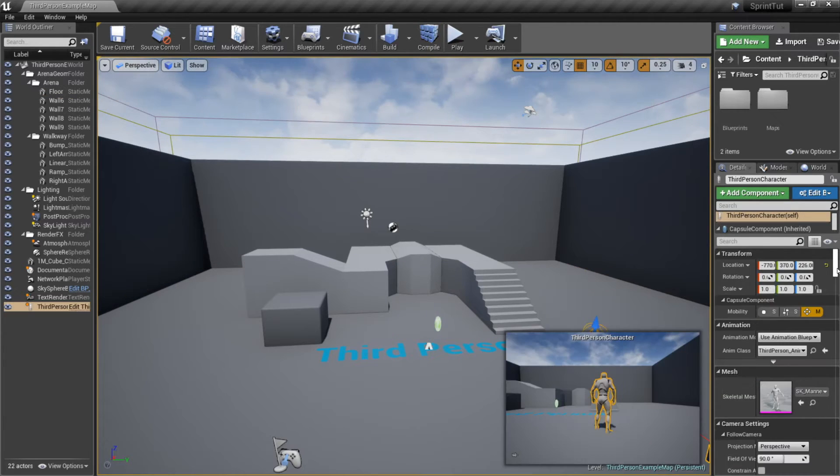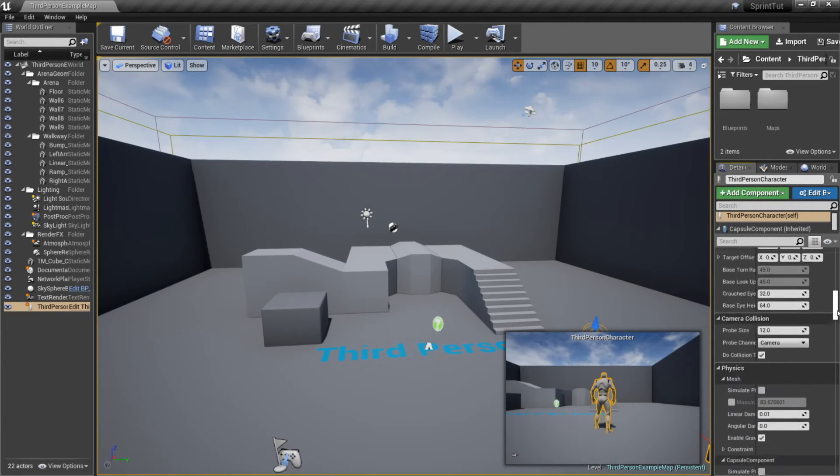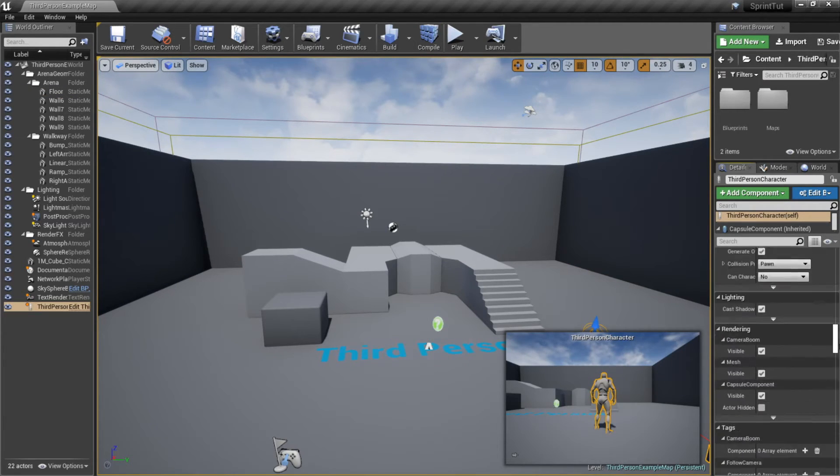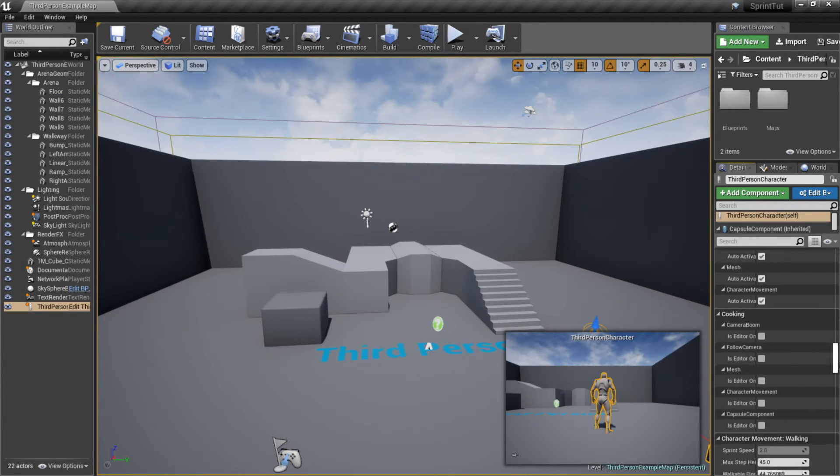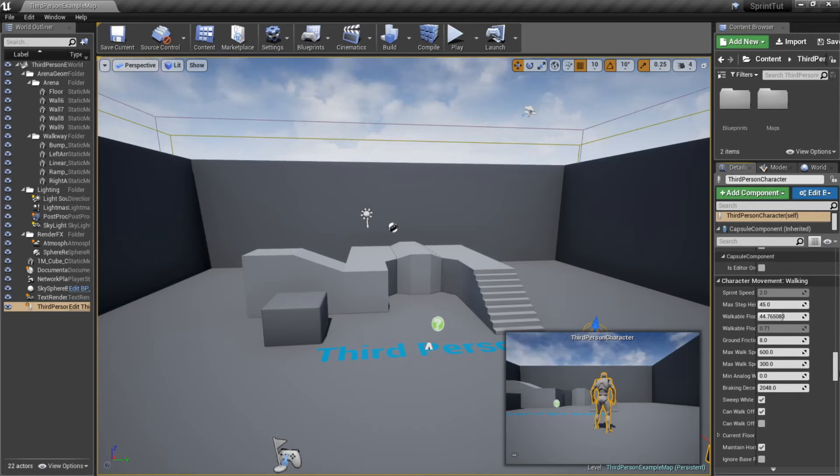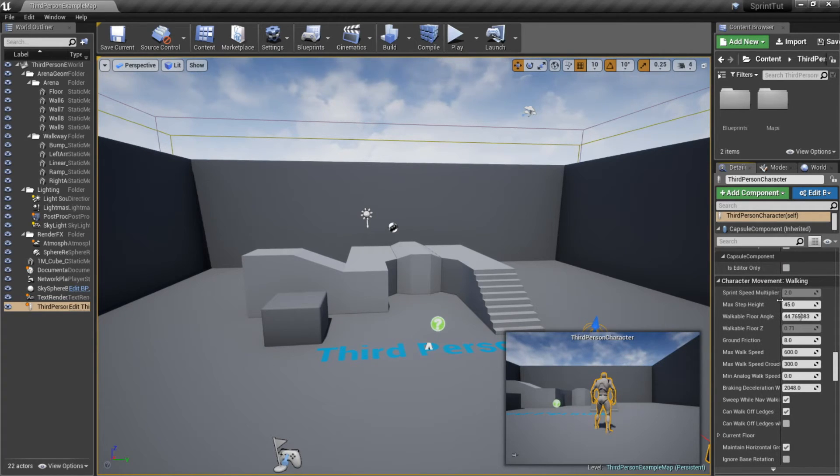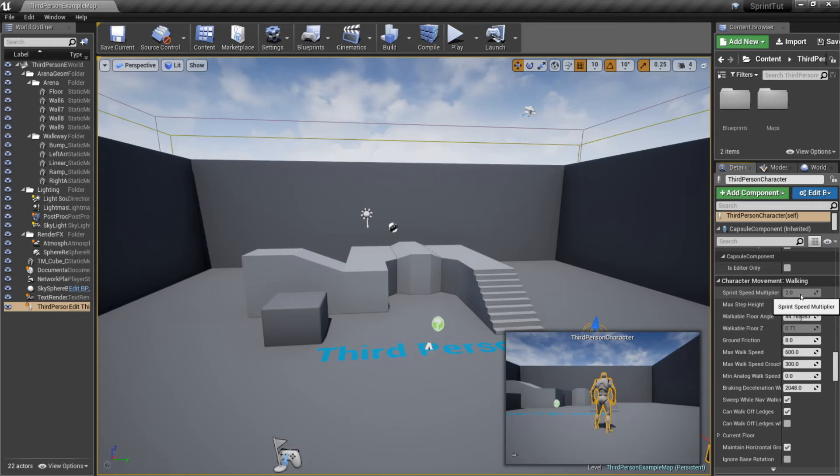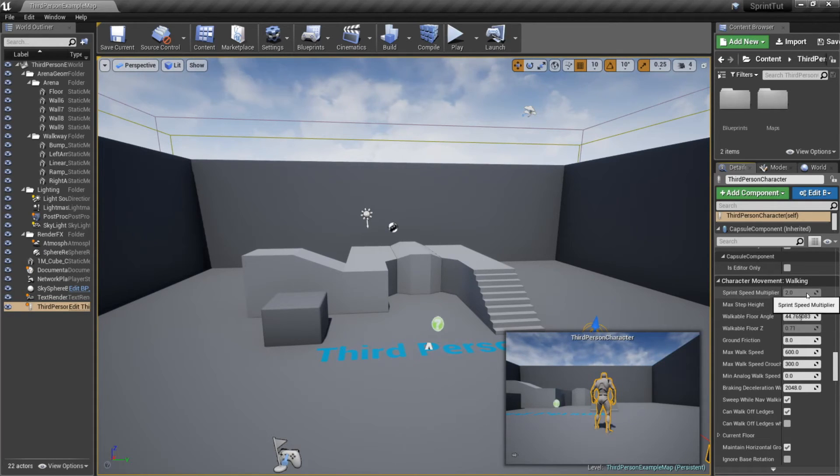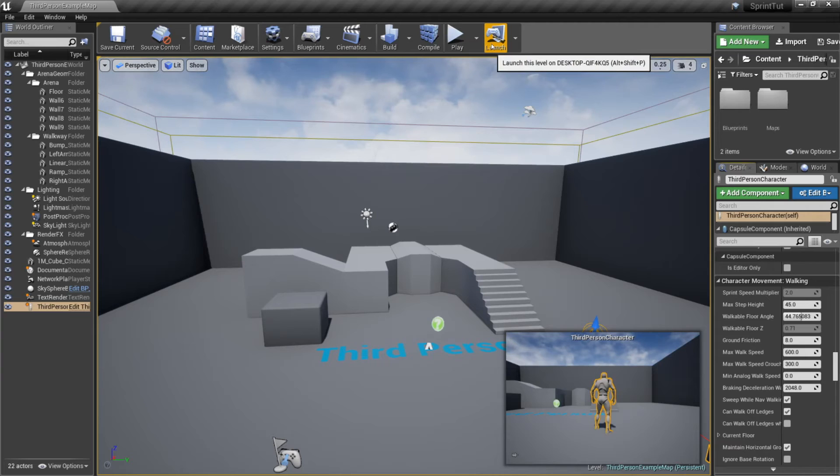From here if you click on your character model and scroll down to the character movement walking section you can see that our sprint speed is showing up here and it's set to 2 just like I set it in my code. You'll notice you can't change the variable because we set it to read only but you can still use it in your blueprints.